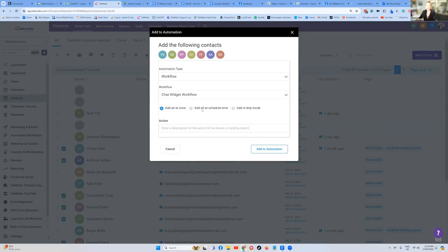It asks do you want to add everyone at once, or do you want to schedule them in a drip mode? If you're going to be adding hundreds of people, you might want to put it in drip mode just in case you get any spam or bounce rates. But if it's only a small group of people, add them all at once.